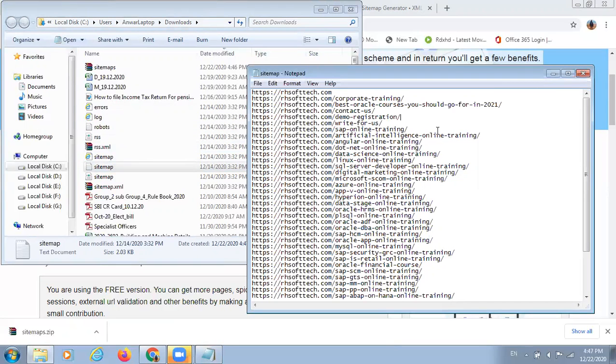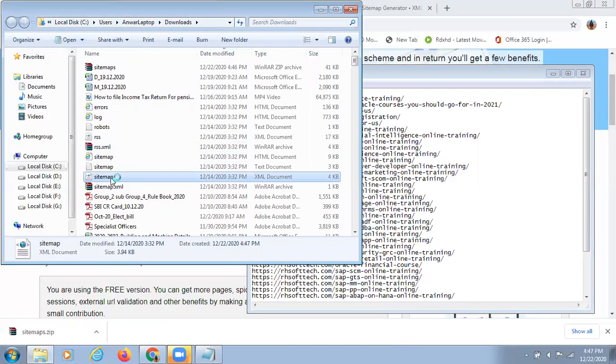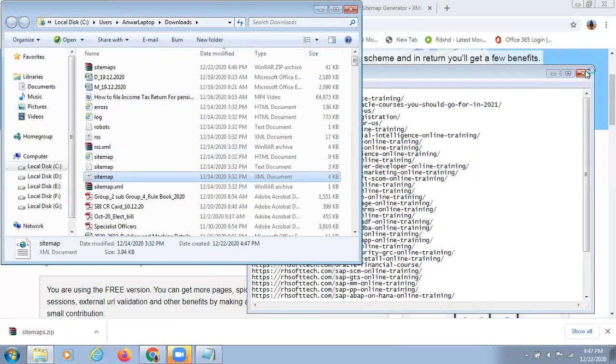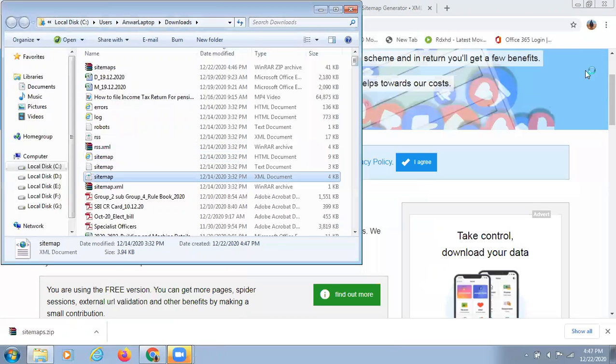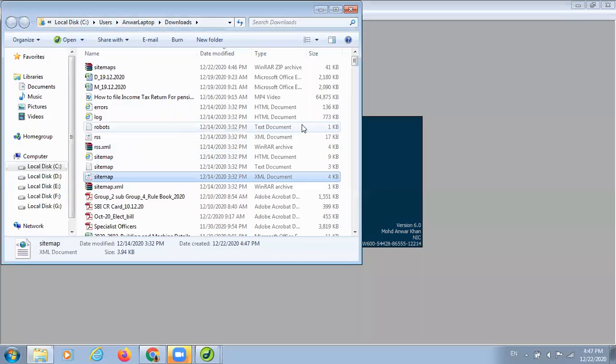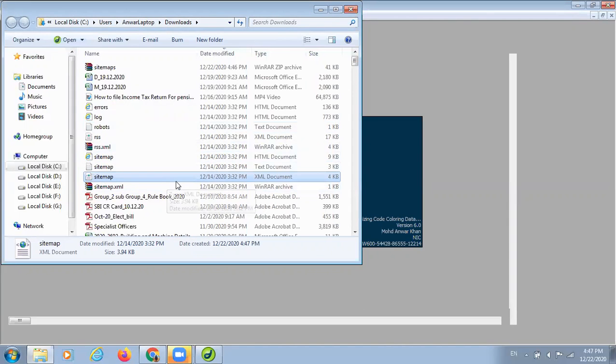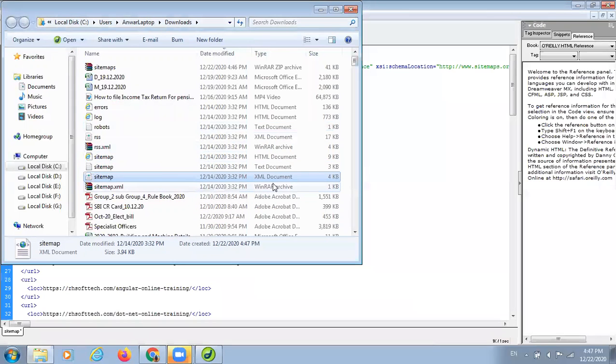I am going to show you. It is a structure of xml and when you open this file .xml, you will get this kind of structure. This is a sitemap.xml file.